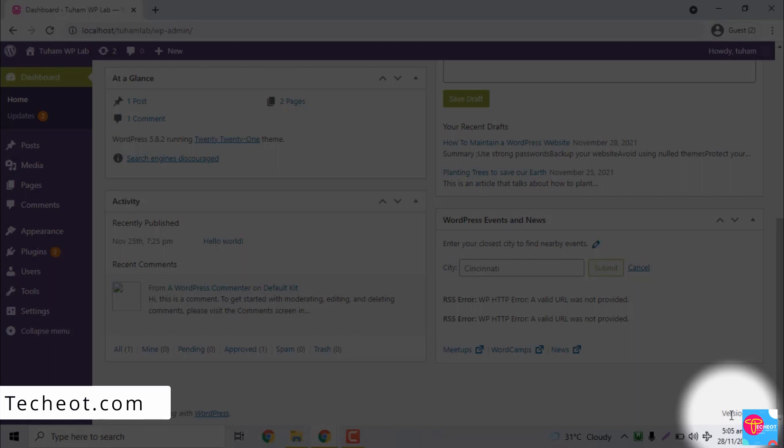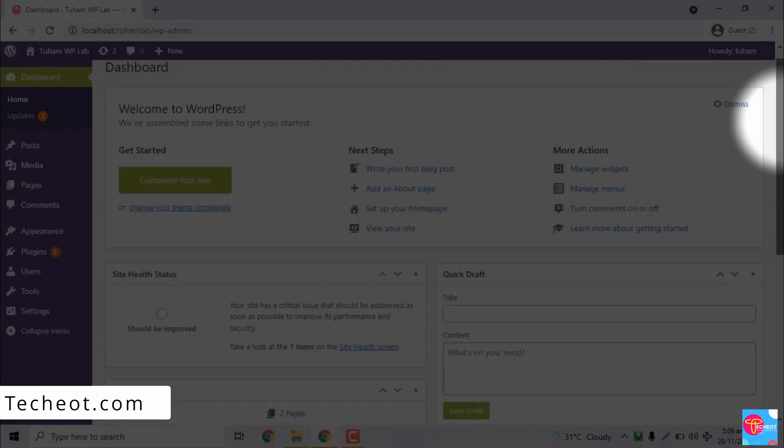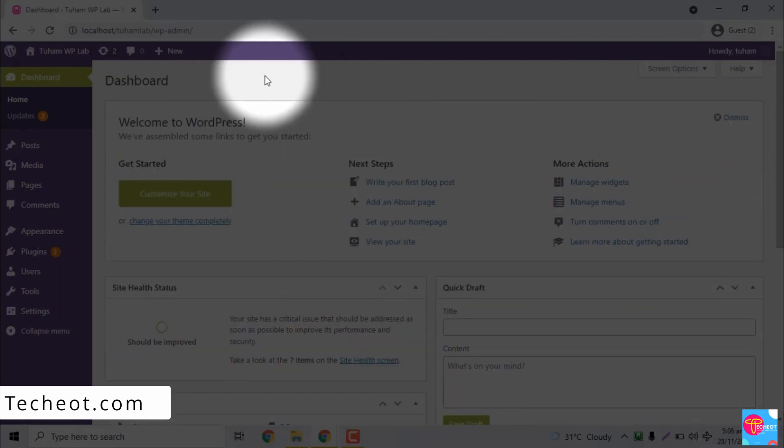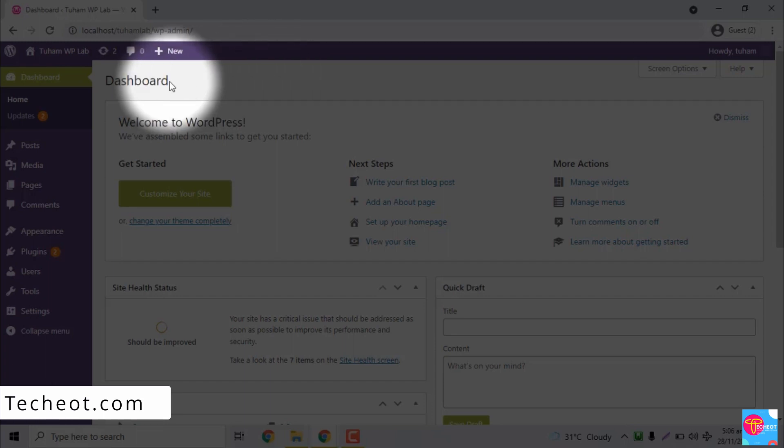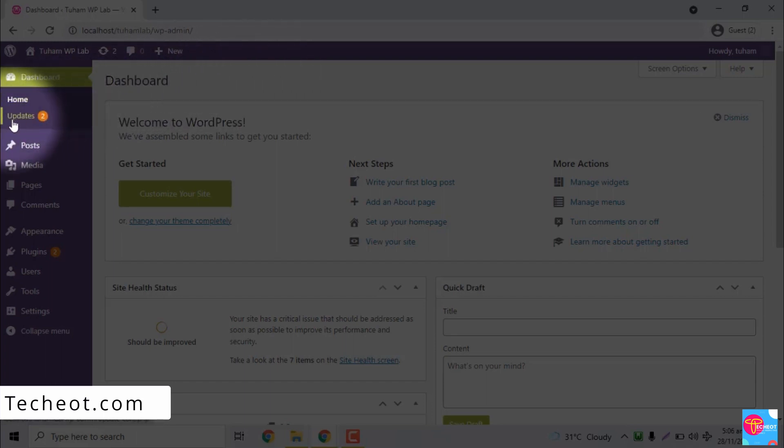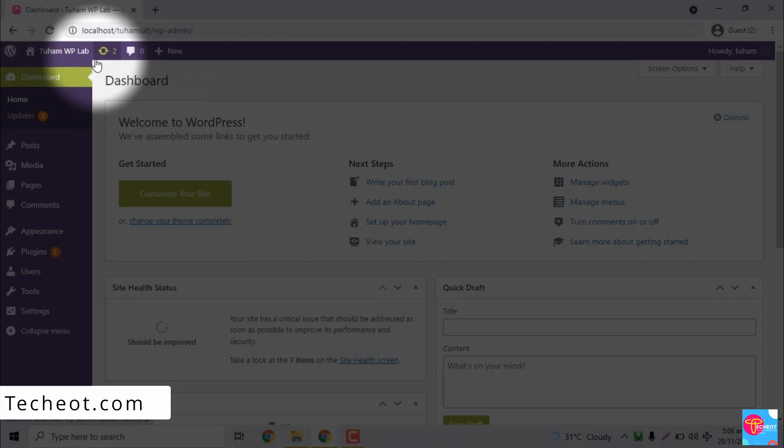So in the later future, if WordPress releases a new version called version 6, you're going to see a notification from either here or here that you have a new update. When you click on it, you'll be able to upgrade your WordPress software from version 5.8.2 to version 6.